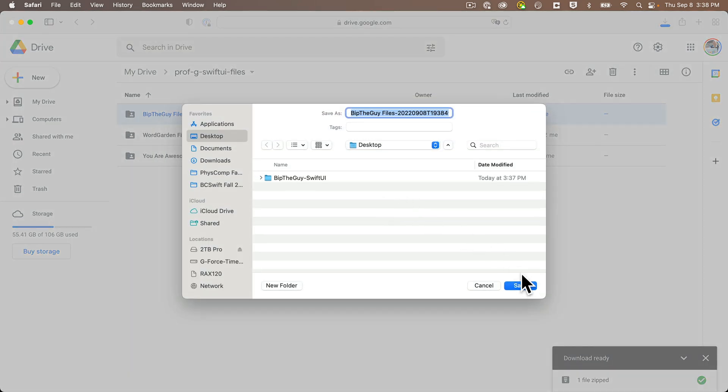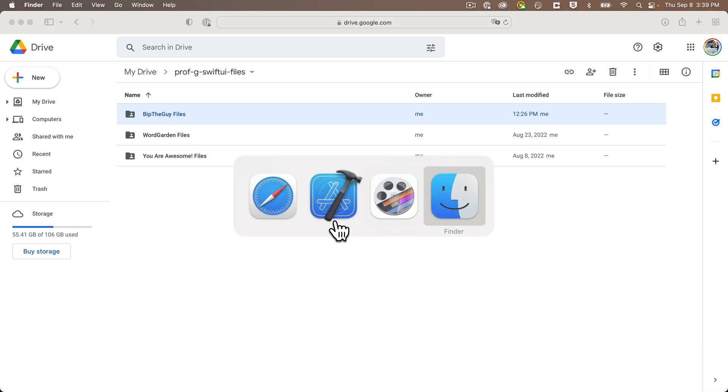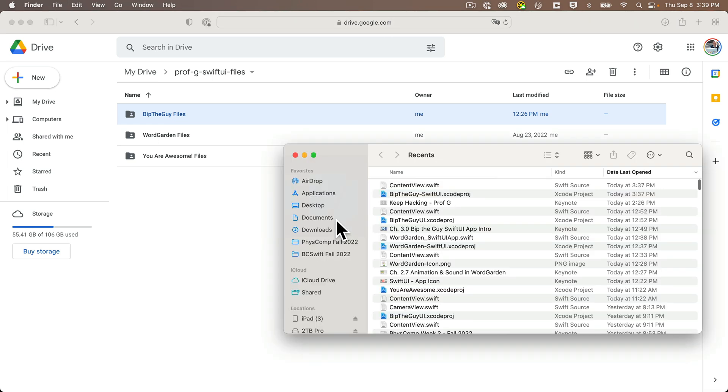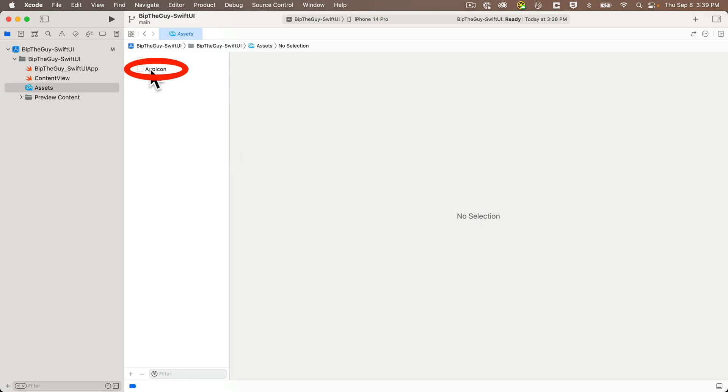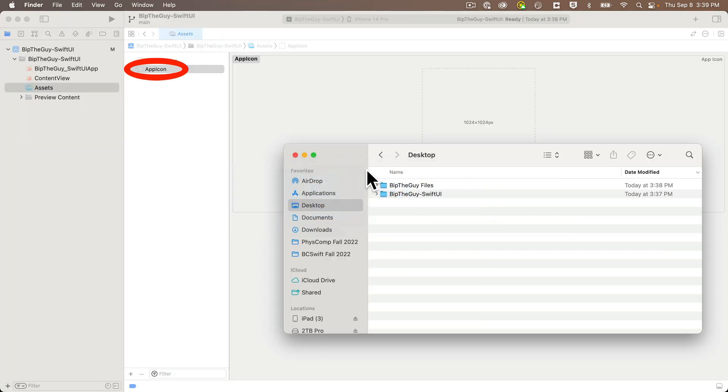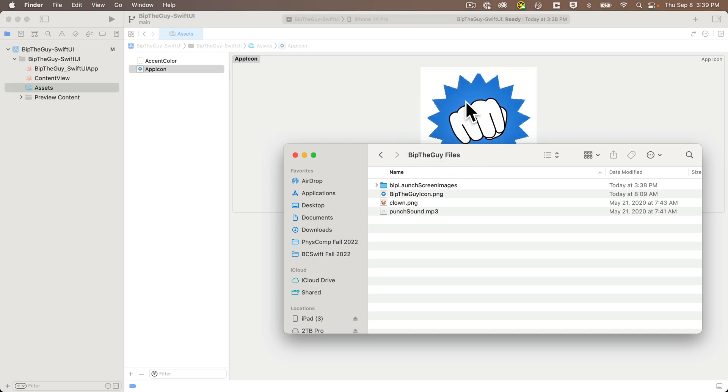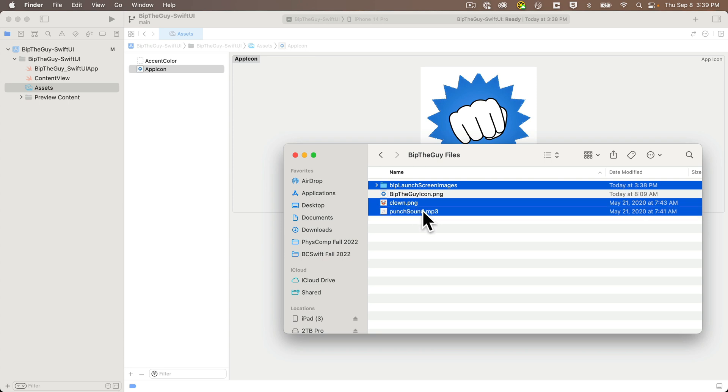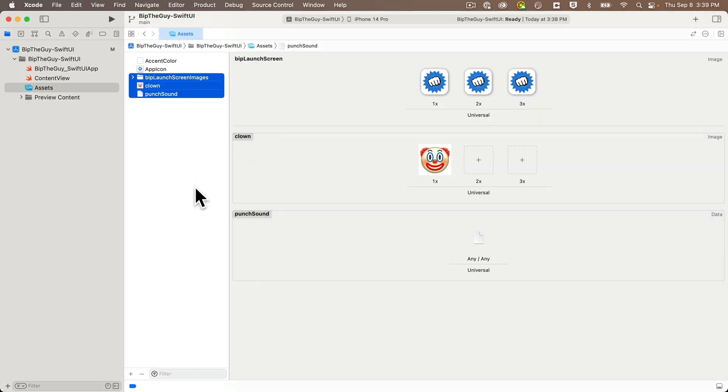My browser asks where I want to download files, yours probably saves these to the download folder. Then from the finder, I'll pull up the folder that I just downloaded, then back in Xcode's asset catalog, I'm going to select app icon, then switch back to the finder, and in the BipTheGuy files folder, I'm going to drag over the file named BipTheGuy icon, and drop it inside the 1024x1024 box in the app icon. We've now got an app icon. Then back in the finder, I'm going to select the BipLaunchScreenImages folder, and command click to also select clown and punch sound, and I'll drag these in the assets catalog too.